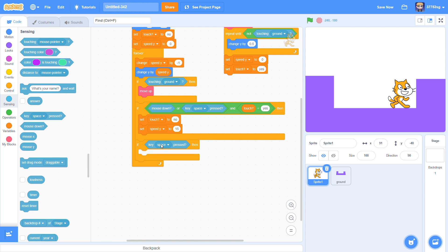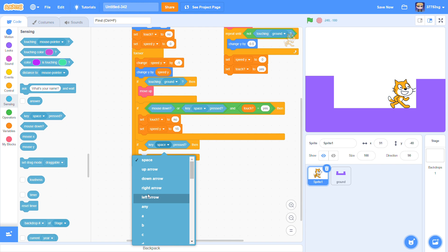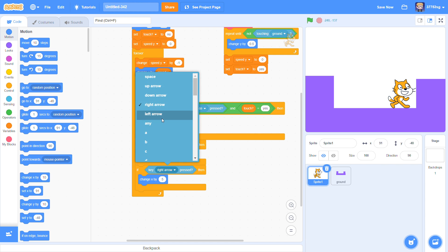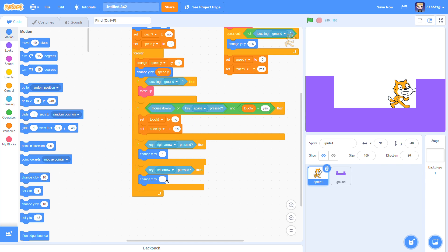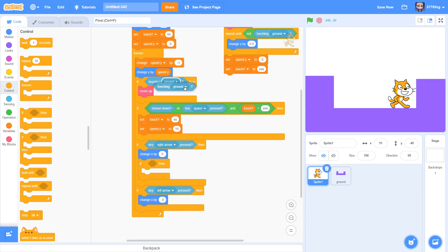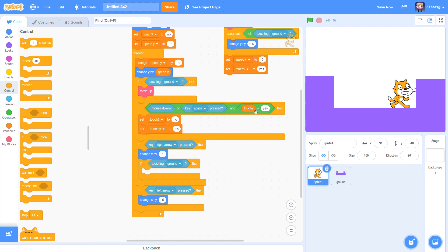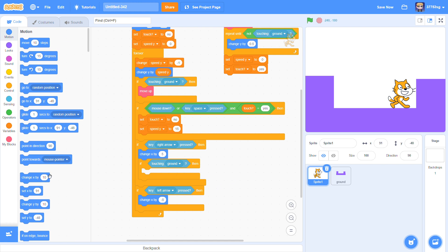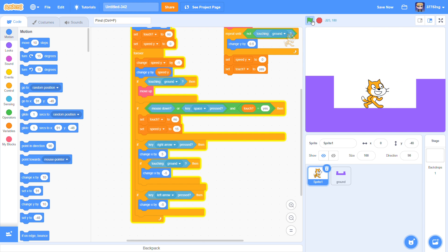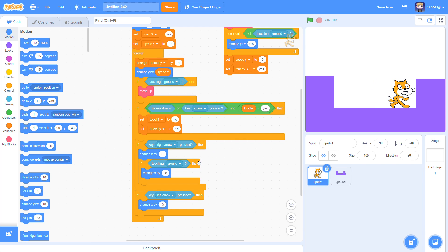You can move this script out. Key right arrow pressed, you can put it here. Change X by 5. Left minus 5. If ground when it's moving right or left, then change X by 5.